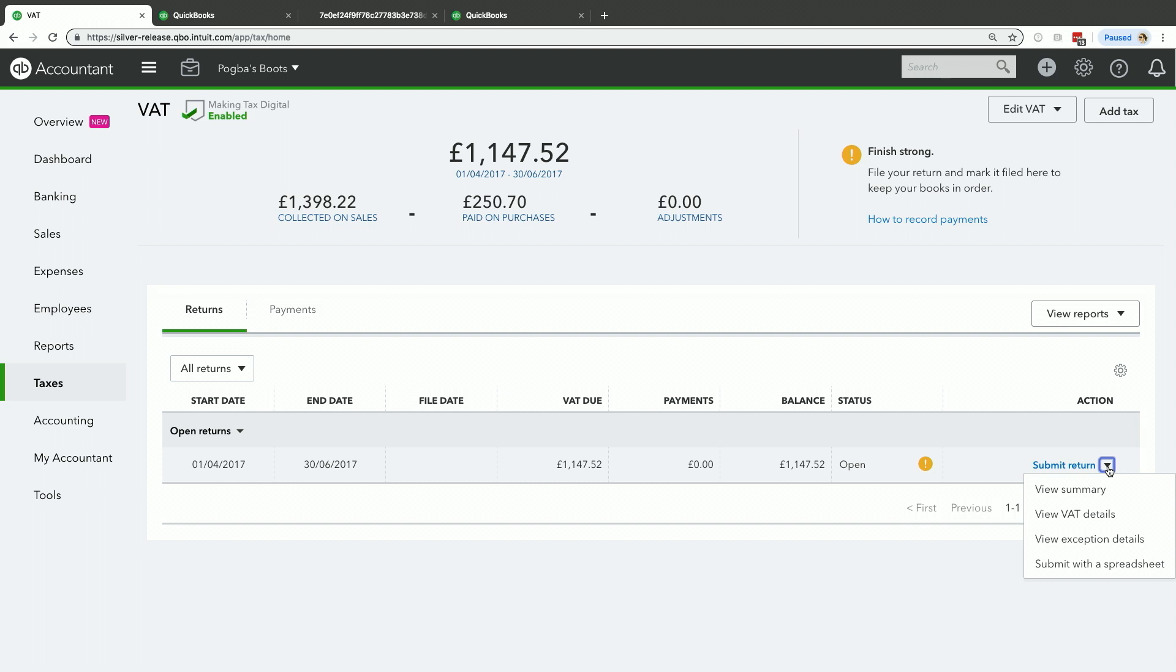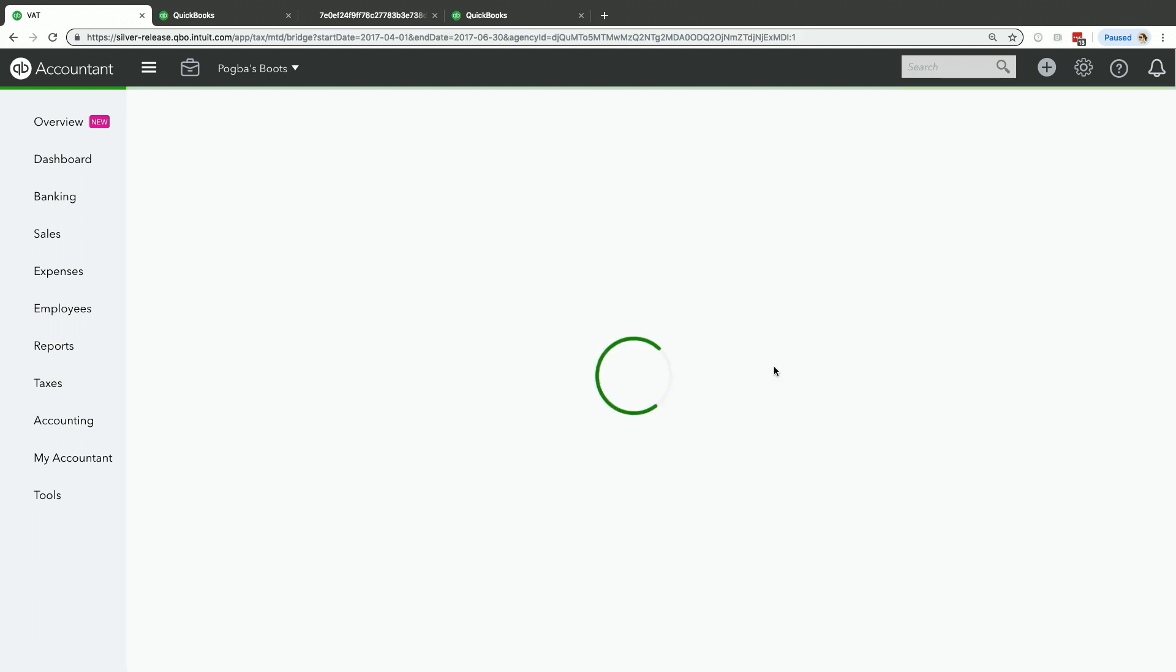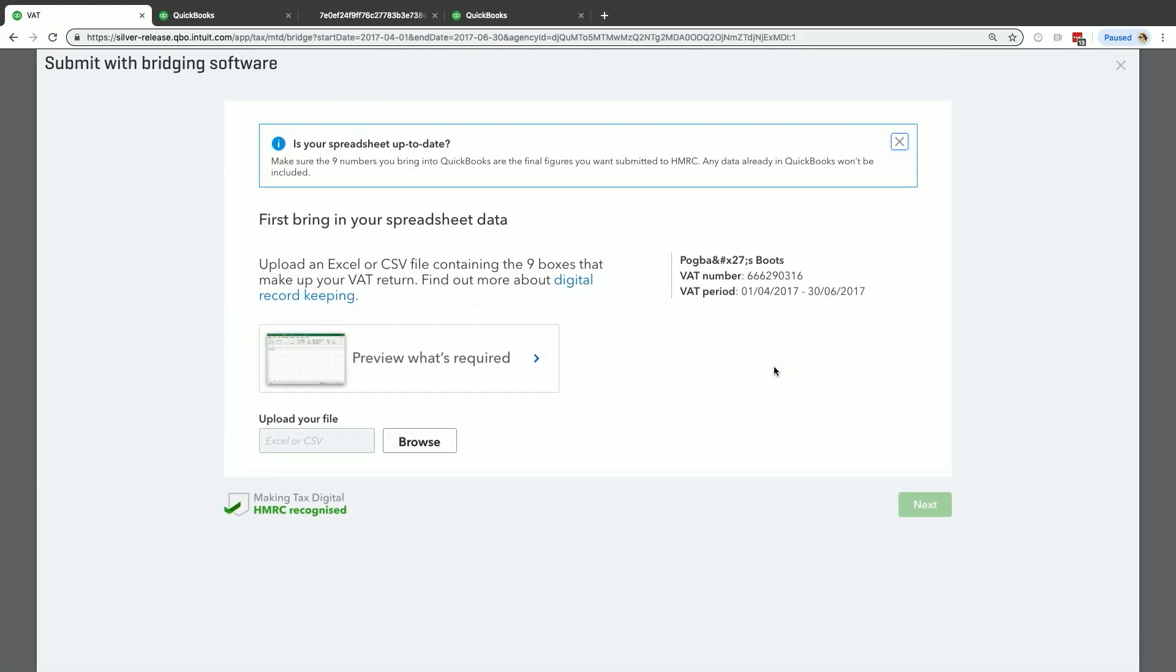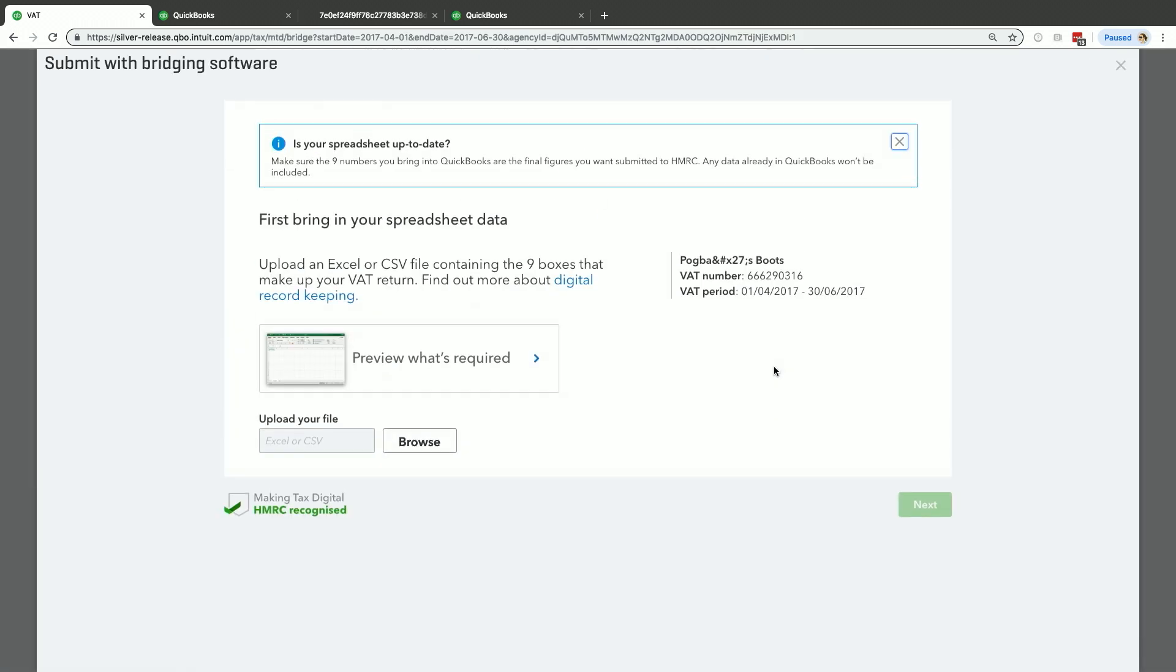One option will be to submit with the spreadsheet. So I click on submit with spreadsheet, and it takes me to this page here. It confirms, look, make sure that your spreadsheet has the final figure. Your spreadsheet and the final figures in your spreadsheet, that is your source of truth. That's what's going to be filed with HMRC.